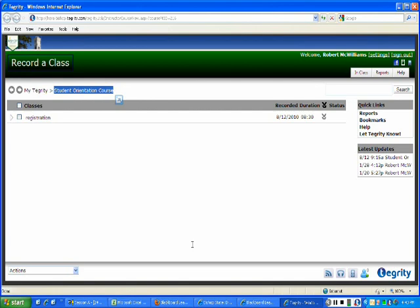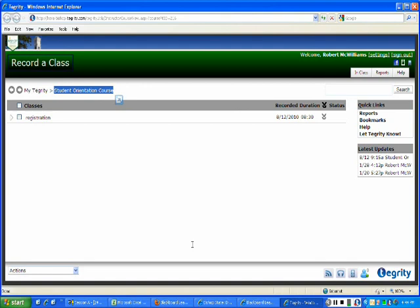Or you should also have the option to record into a private course. With that private course, anything you record in there no students will be able to view. But of course, if you record it into an actual course and choose to upload once you finish your recording, then your students will have access to view that recording.